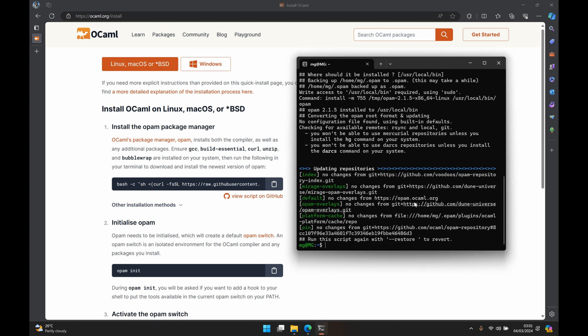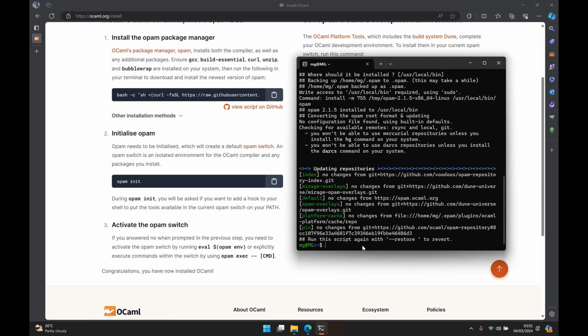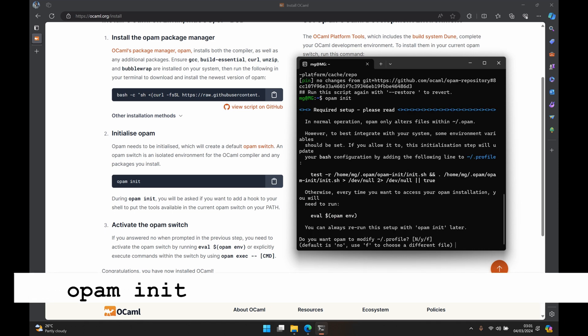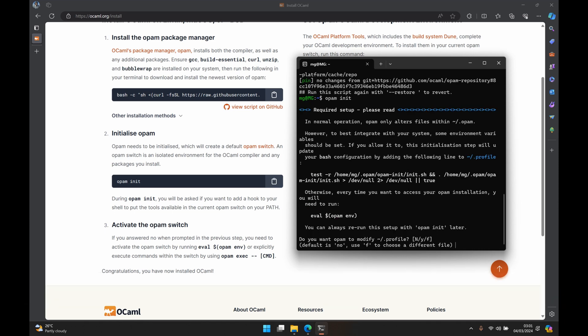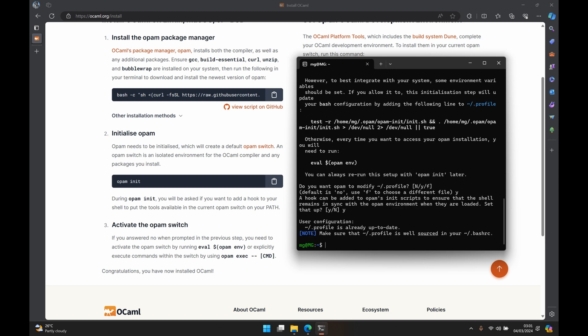Great, so this is over. Now we go to step two of the install process which is just to run the command opam init. When we run that, it's going to ask do you want opam to modify the profile? We're going to take yes. A hook can be added to opam's init script to ensure that the shell remains in sync with opam environment. I'll just take yes. And now opam has been initialized. To activate our opam switch it's always helpful to first of all run the eval command.